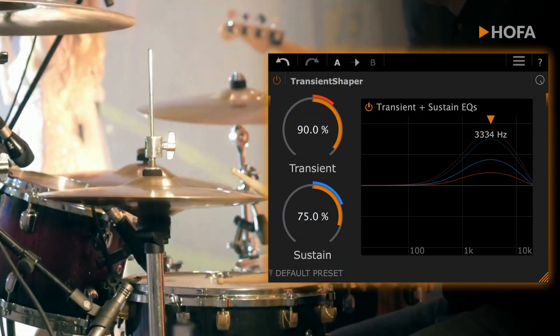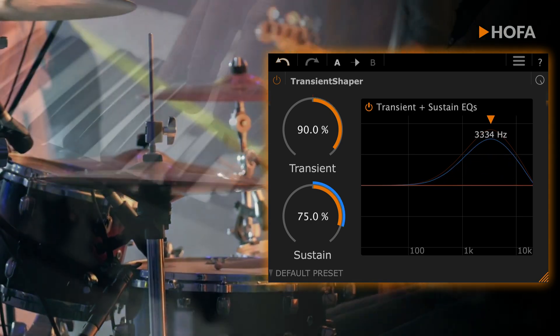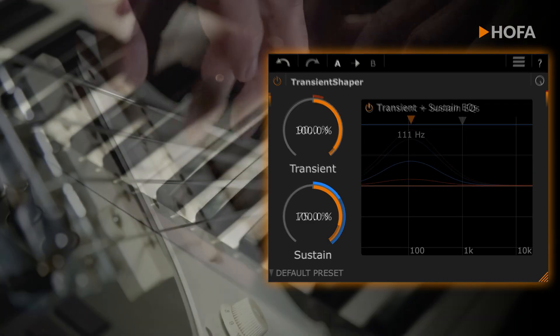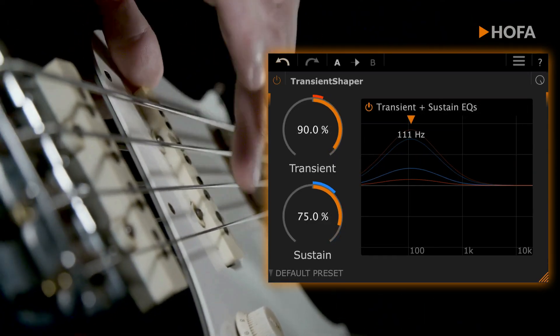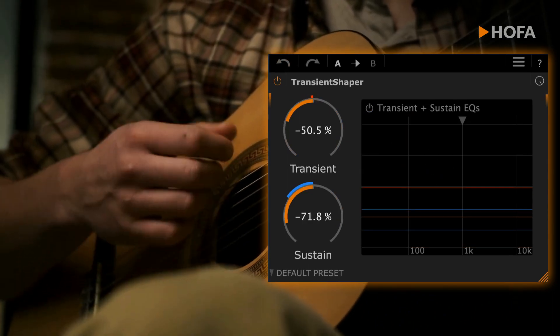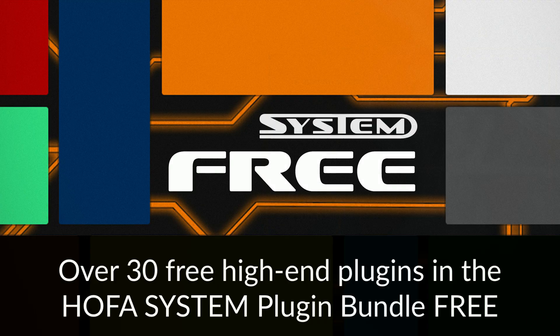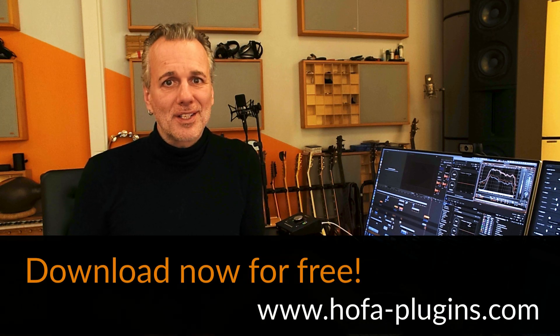The HOFA system Transient Shaper offers you an incredible range of sonic possibilities. Whenever you need to define punch and energy in your mixes, this plugin will quickly become indispensable. Even the greatest version in the system plugin bundle 3 is, quite literally, impressive. My advice — just download it now.